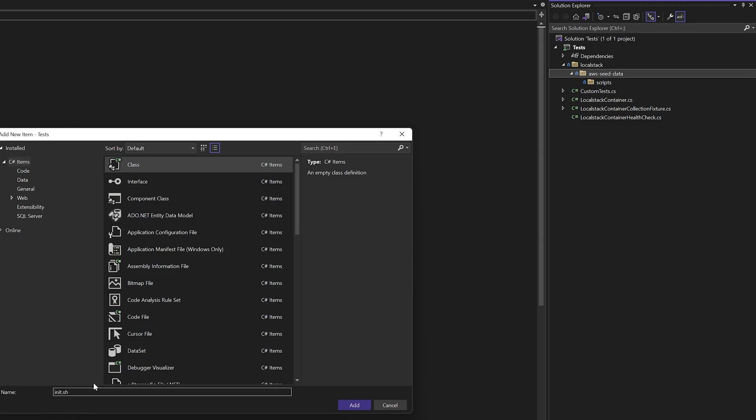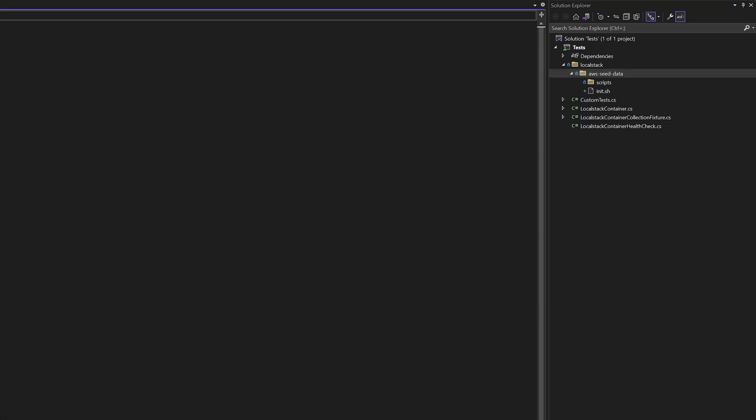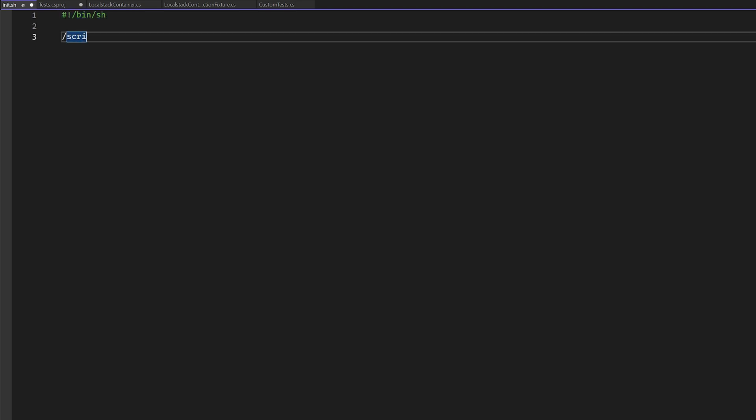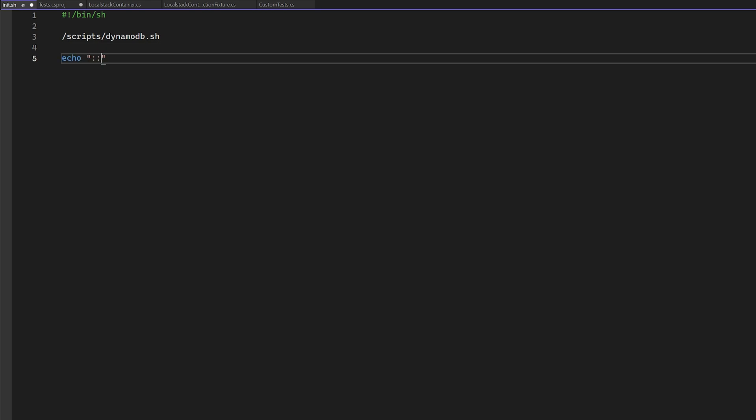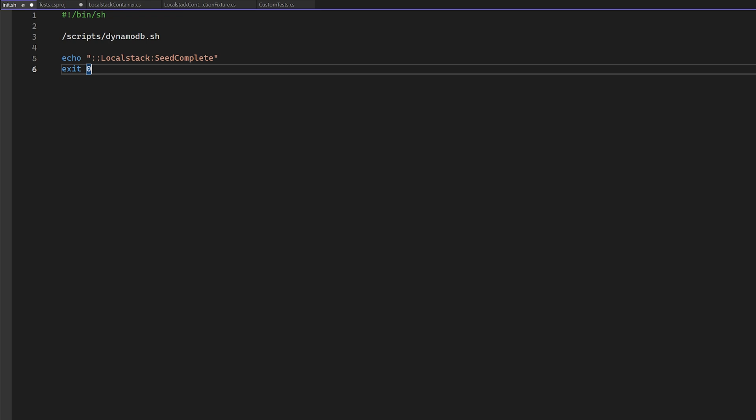So under the awsc data folder, we first need to create an init.sh script. Inside of this script, we're just going to have a simple line that says, forward slash scripts, forward slash DynamoDB.sh